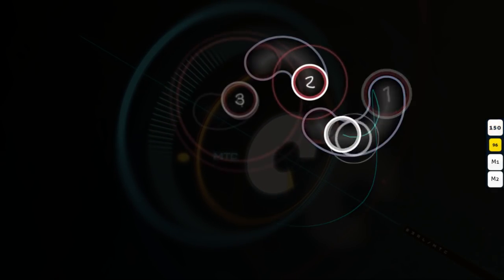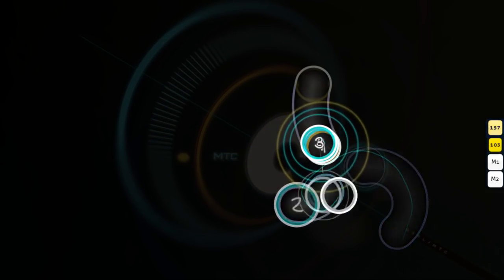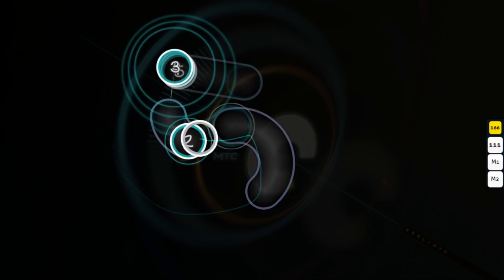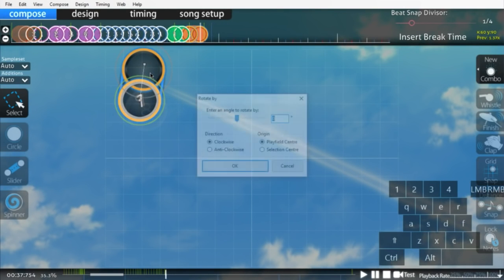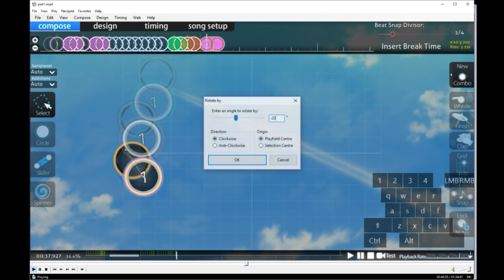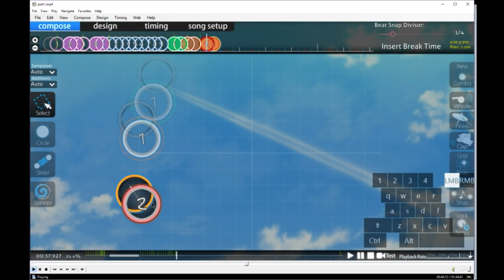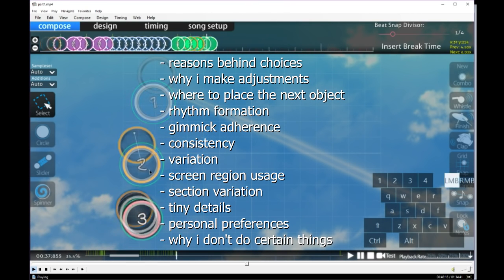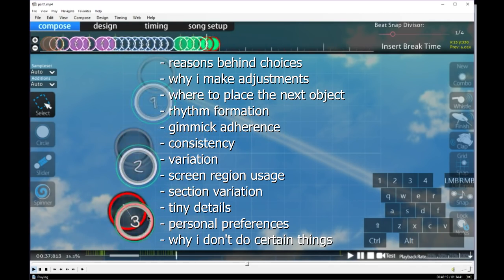Which is where this absurdly long video comes in. Usually I talk about maps after the fact, dissecting why decisions were made and how they relate to music. In this video though, we're going to take a more practical standpoint. I've recorded myself creating a map from start to finish, and I'm going to walk through my thought process along the way, including all of this stuff. By doing so, you'll hopefully have a better idea of how to apply certain mapping concepts, as well as knowledge of how I personally choose to map.